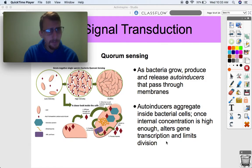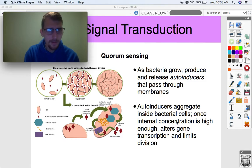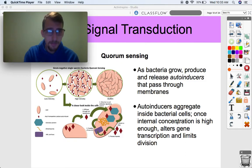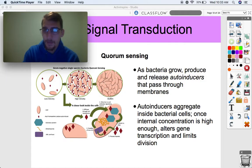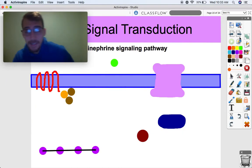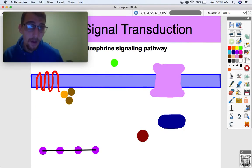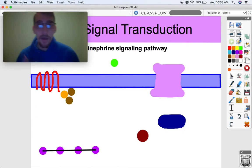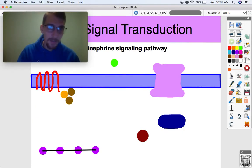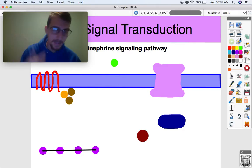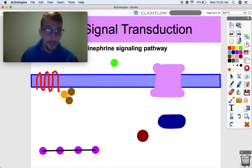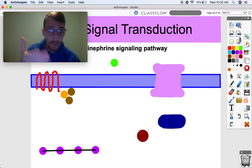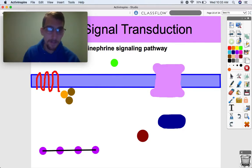Bacterial cells, if there are too many of them in one place, end up competing for limited resources, which can be detrimental to the colony. So they are able to estimate the density of their colony by releasing these auto-inducers, which bind DNA and can regulate the division of those bacterial cells. That is an example of how an environmental stimulus elicits a signal transduction and how that signal transduction causes a response.